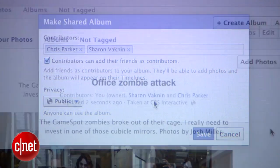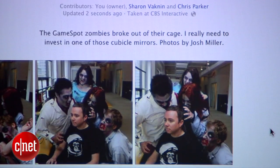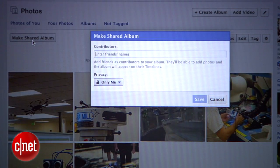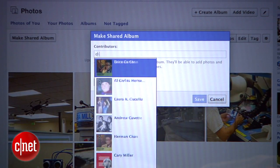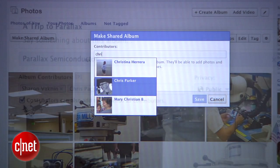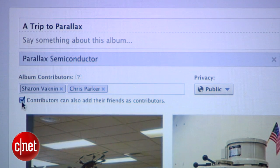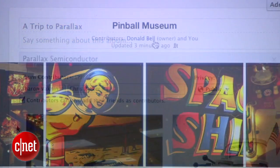Just because the Shared Album is Public doesn't mean that any random person can contribute a photo — it just means that anyone can see it. Contributors have to be invited individually, and once they're invited, they can also invite more people. A total of 50 people can contribute to a single Shared Album, and each person can share up to 200 photos.